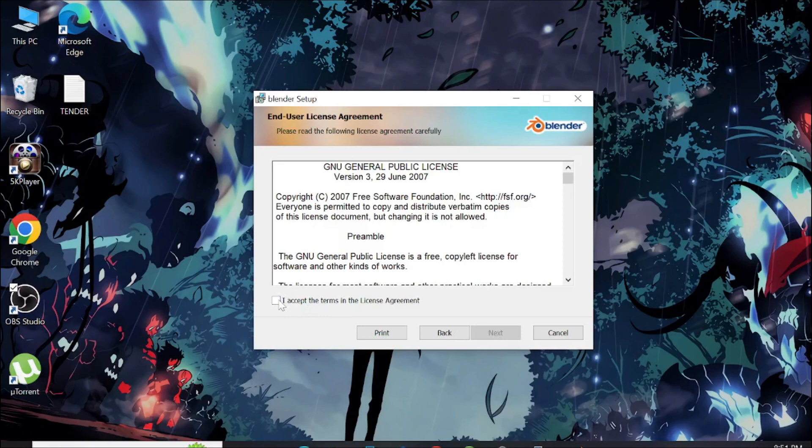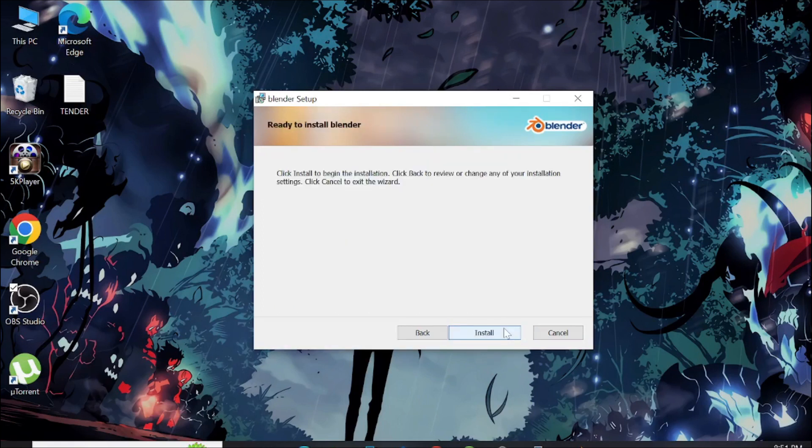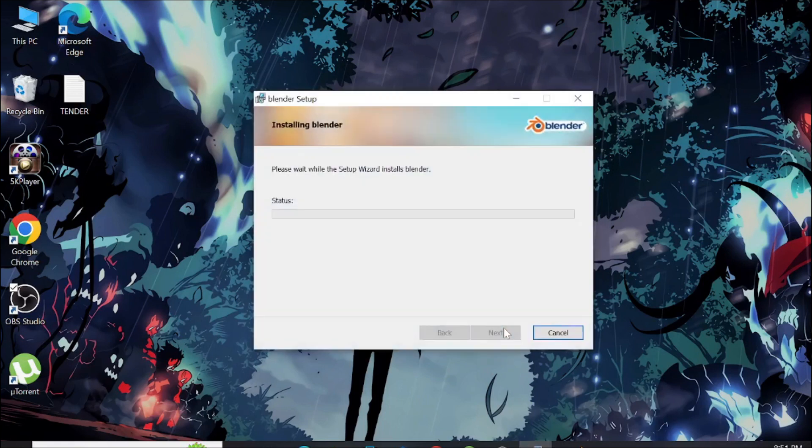Select the accept terms and click next. Leave all of this as it is, click next, and click install.